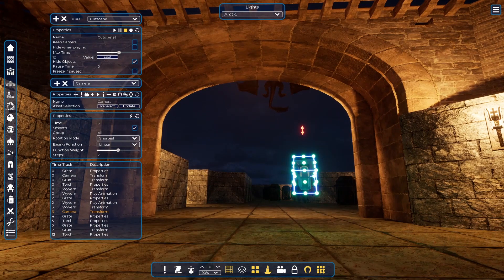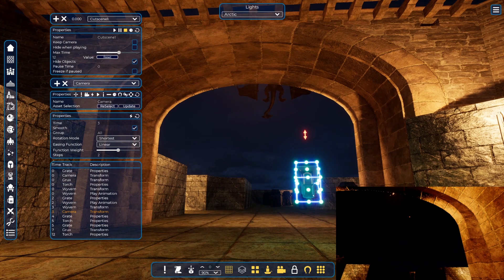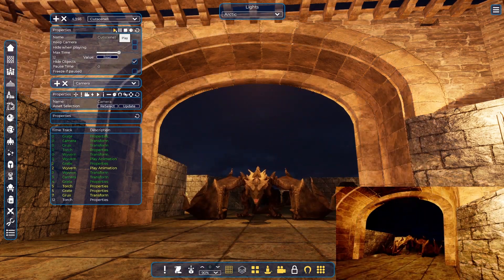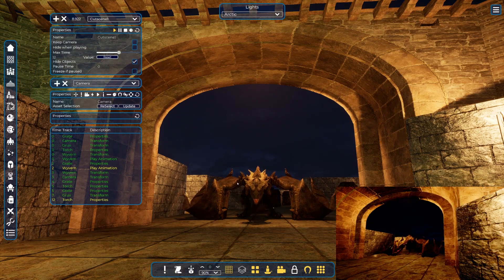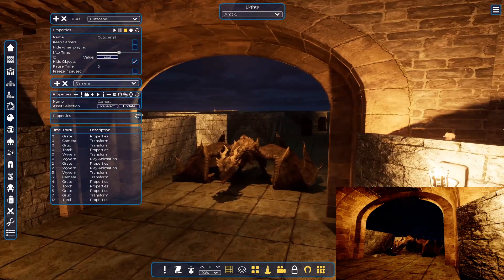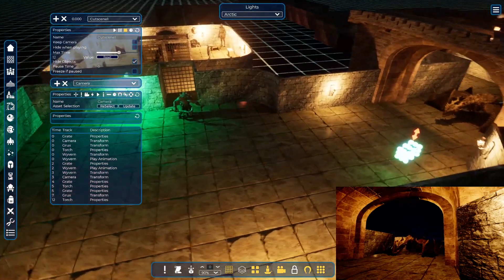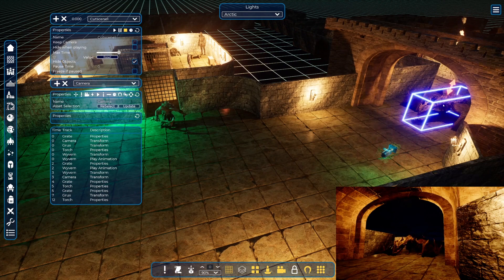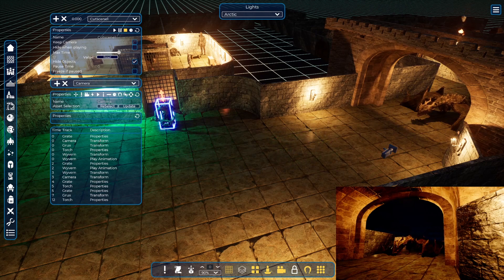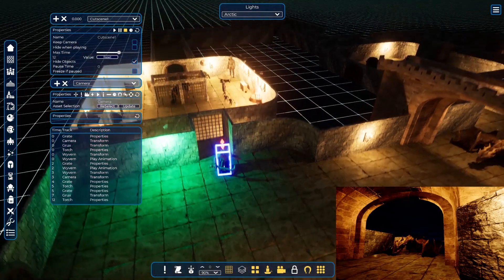To see what the camera is seeing, you can use the mini-cam here — it will show what the camera is seeing. Let's play it. Well, it was not exactly perfect but I would leave that for the moment. So we have a camera position. Now we want the wyvern and Grox to meet in the middle — I want the wyvern to walk from here to here, and Grox from here to here. Let's focus on Grox.